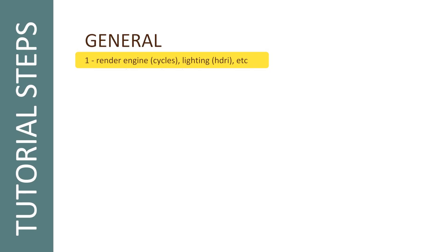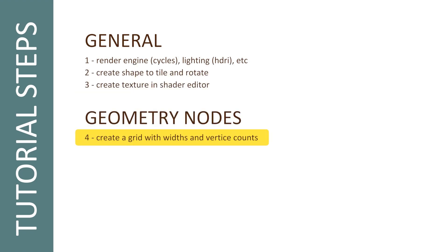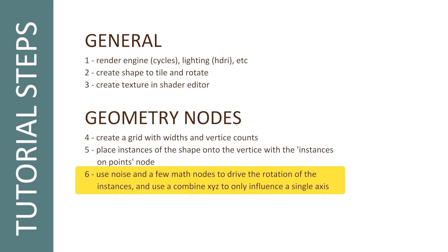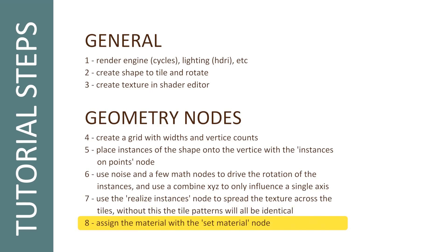I'll choose a render engine, in this case Cycles, and set up some lighting, in this case just an HDRI. Then I'll create a shape to tile. I'm going to use a flattened cube. Then I'll create the texture in the shader editor. Then using geometry nodes, I'll create a grid and adjust the width, length, and vertice count. Then I'll put the flattened cube on those vertices and drive the rotation of those shapes with noise. Then I'll make each instance separate to fix the texture and set the material.